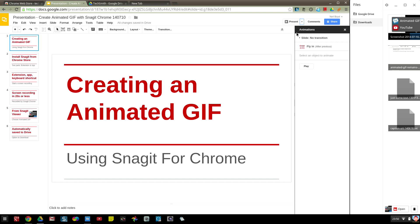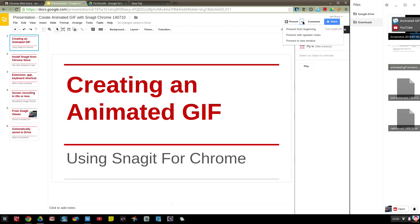This is to show how I created an animated GIF of a Google presentation using Snagit for Chrome on a Chromebook. I've created my slides and I go to present and the present drop-down and choose present in a window.